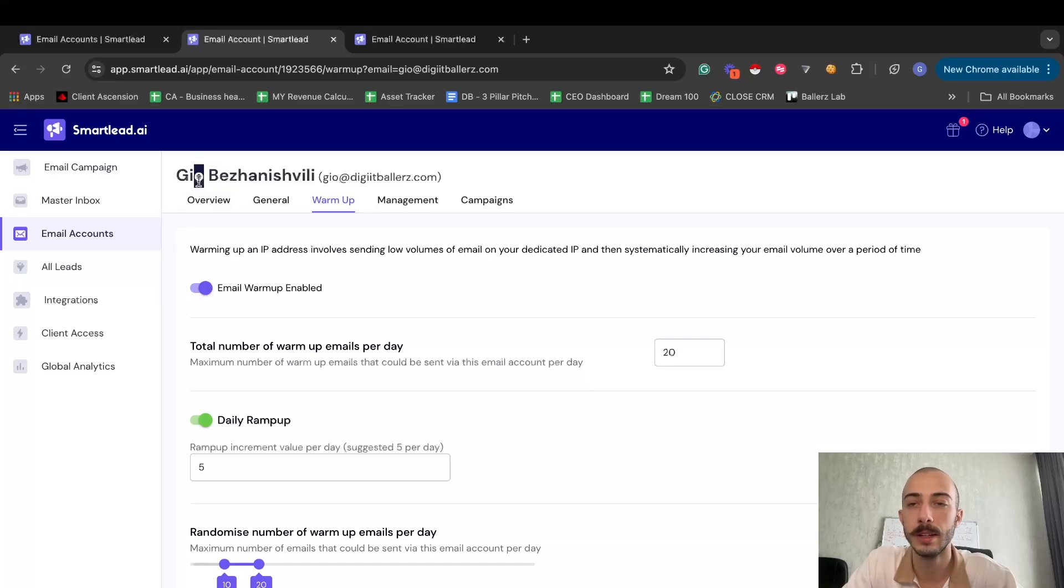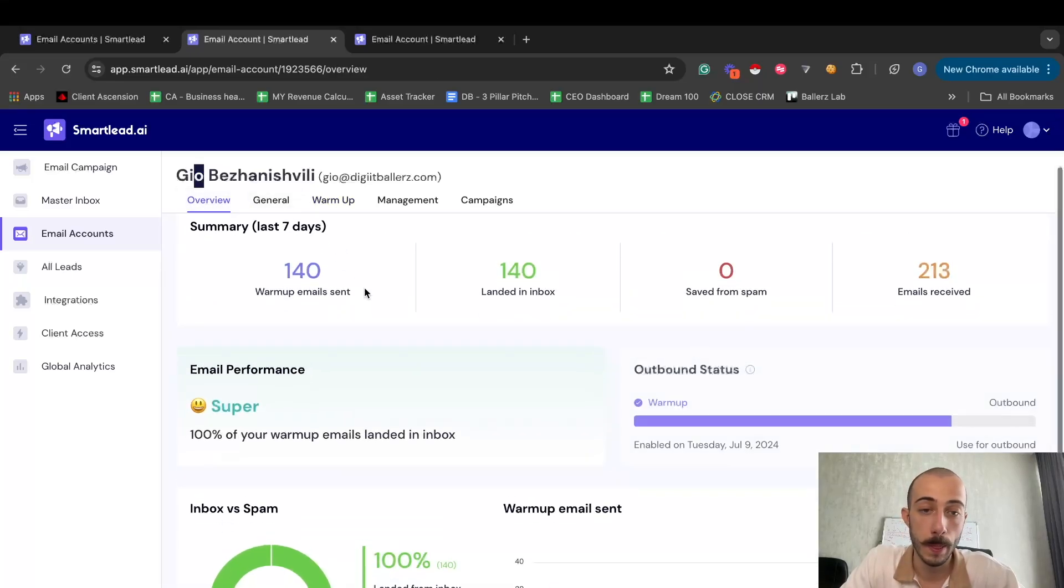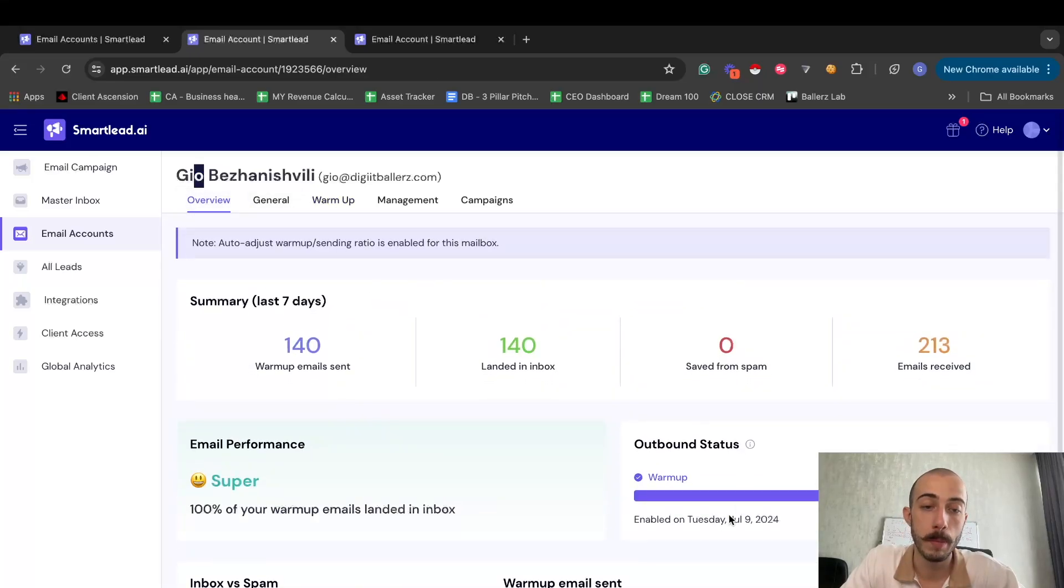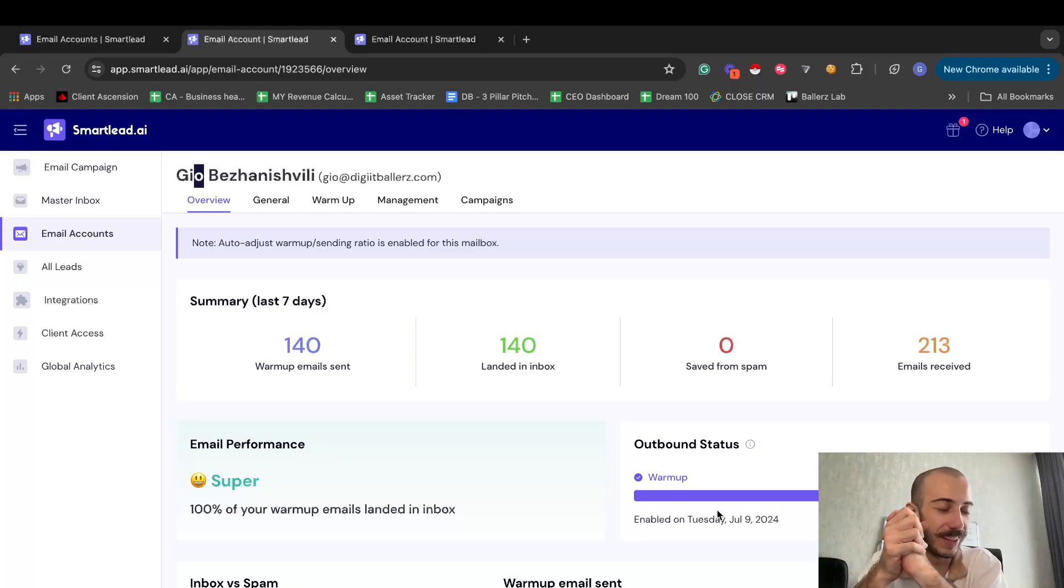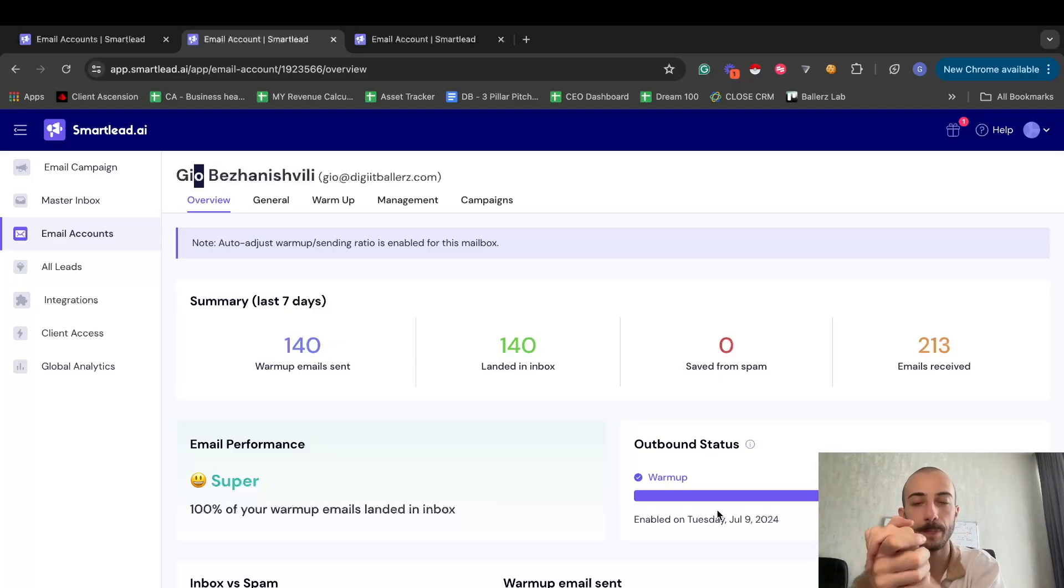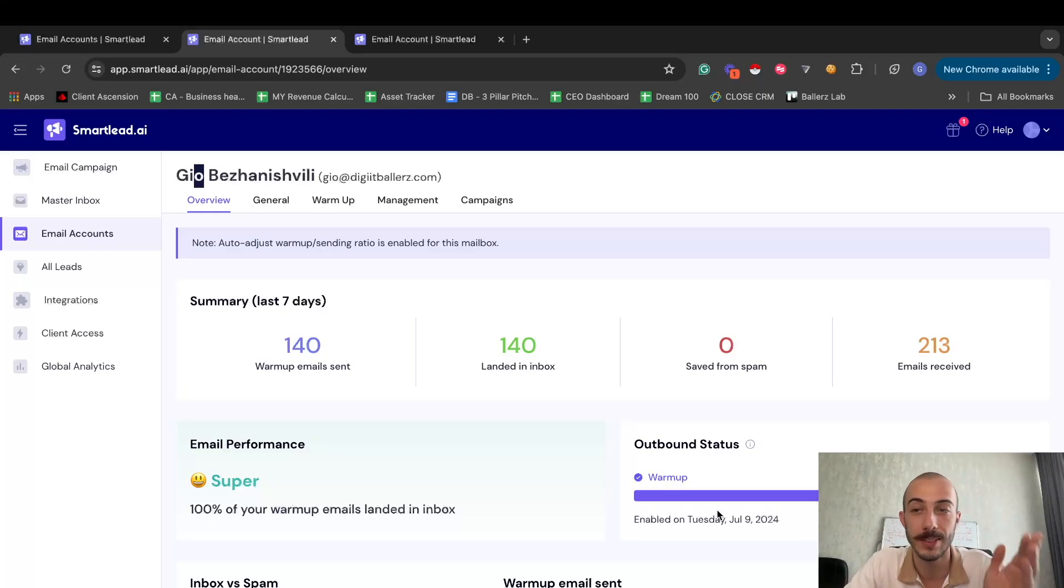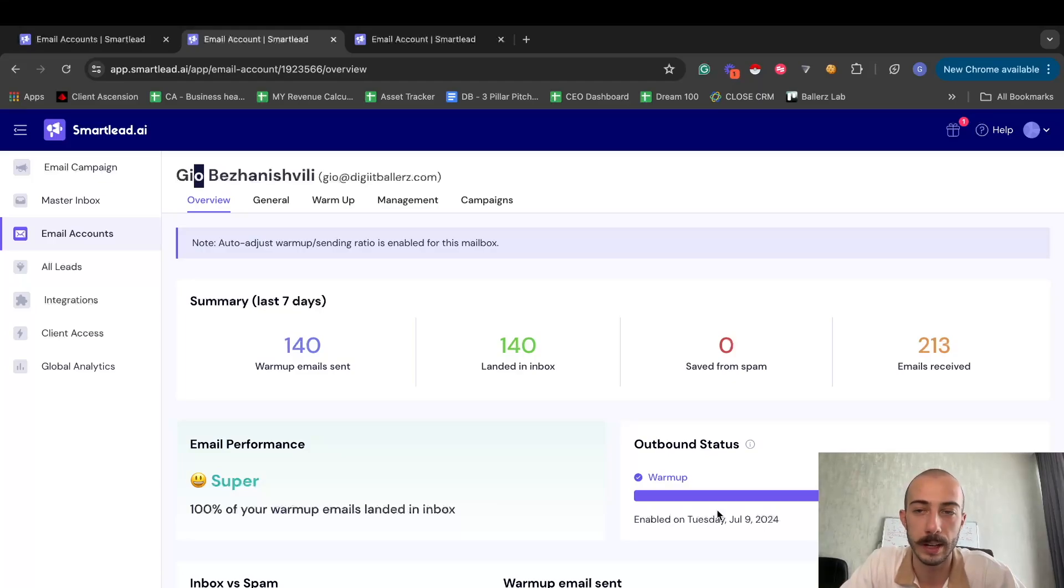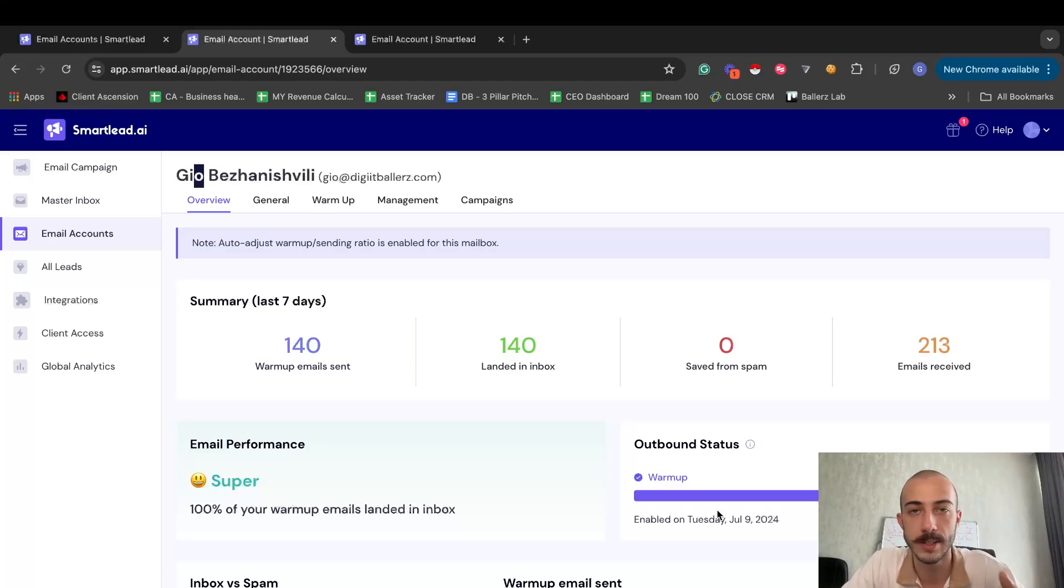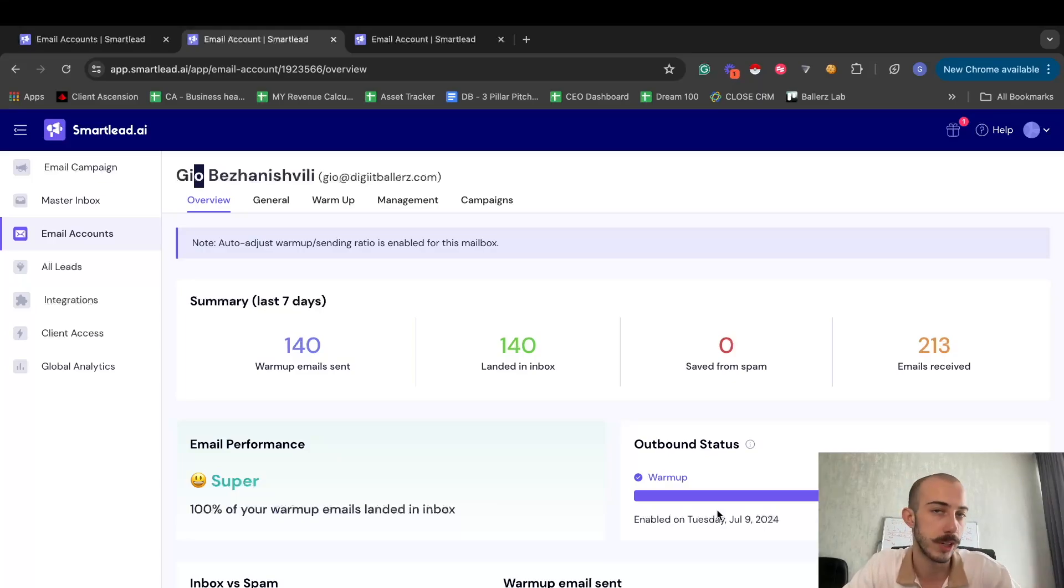Ideally, you want to warm up your mailboxes for at least, the minimum is at least two weeks, but you want to do at least three weeks. Because nowadays everybody's doing two weeks and then immediately start sending emails, and email providers can already recognize that pattern. So just to be a bit extra safe and if you're not in that big of a rush to start sending emails, let them warm up for at least three weeks, four weeks, and then start sending.